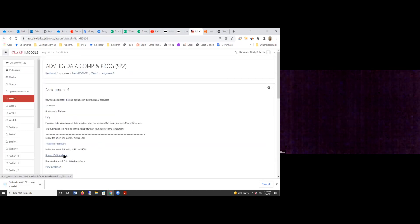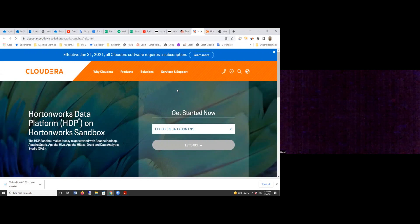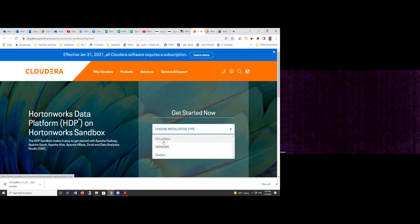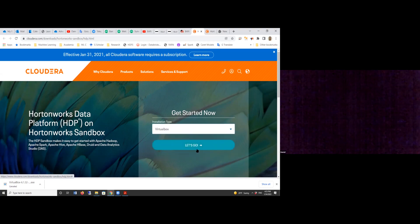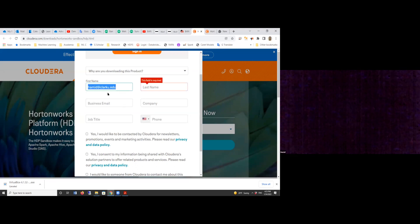The second one is a pre-installed Hadoop ecosystem — just click on it. If you click on it, you are directed to the Cloudera website. Cloudera purchased Hortonworks Sandbox, which is another company that provides that simulated environment. For installation type, you can either choose VirtualBox, VMware, or Docker. I already downloaded it for VirtualBox, so I click on VirtualBox.